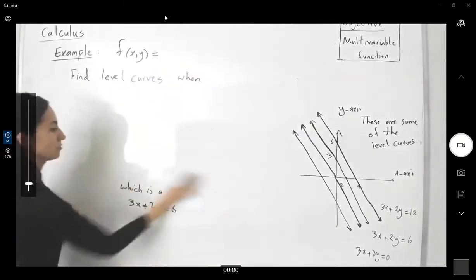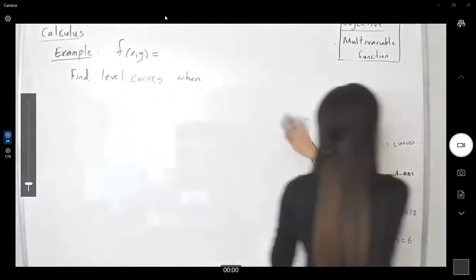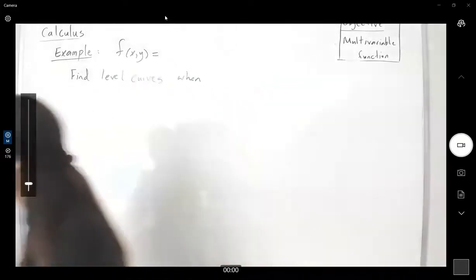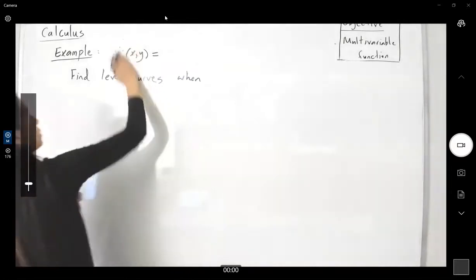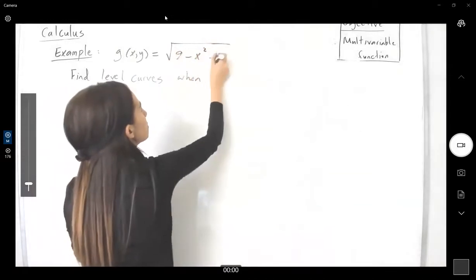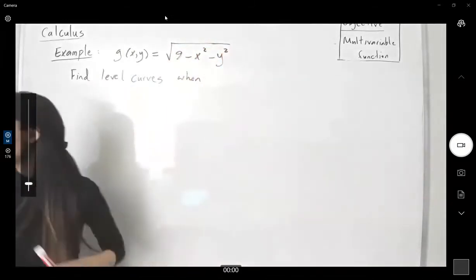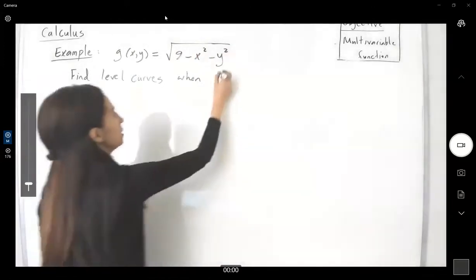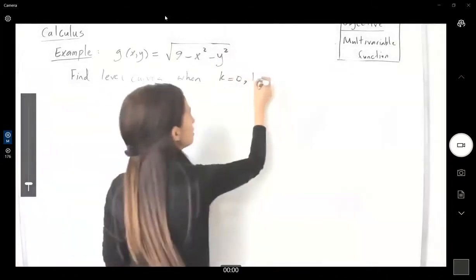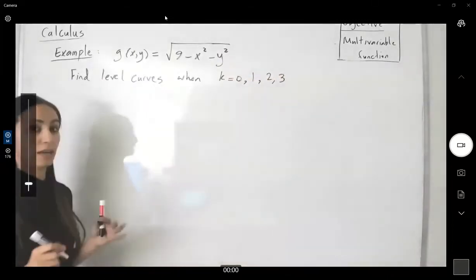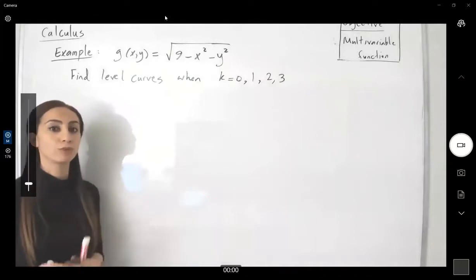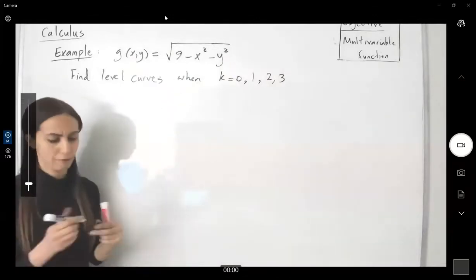f of x and y equals g, which is the square root of 9 minus x squared minus y squared. Find the level curves when k is equal to 0 — your z values are fixed — when k is equal to 1, 2, and 3. What is the general formula for the level curves of this function?